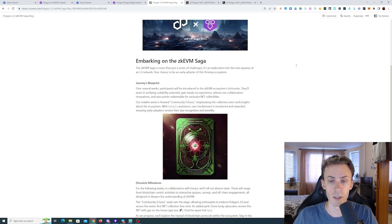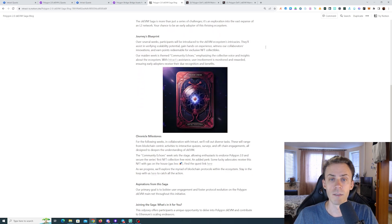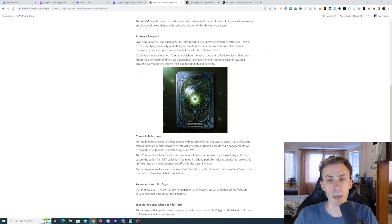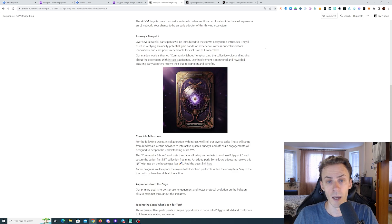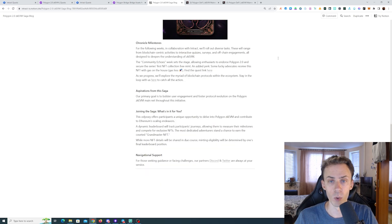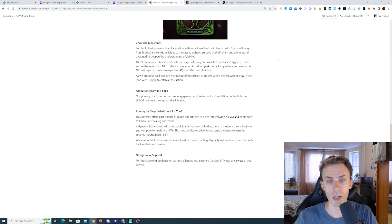zkVM Saga is more than just a series of challenges, it's your chance to be an early adopter of the thriving ecosystem. Over several weeks, participants will be introduced to zkVM's ecosystem intricacies and earn points redeemable for exclusive NFT collectibles.